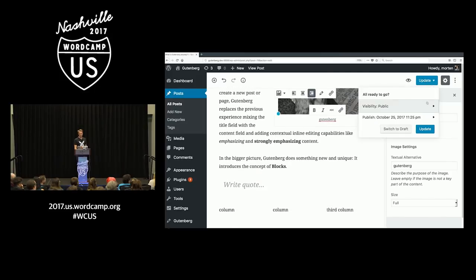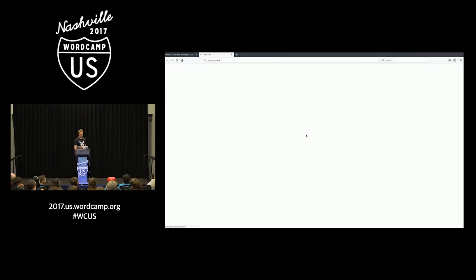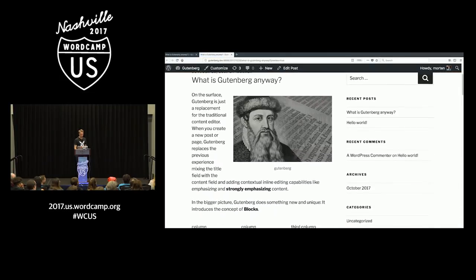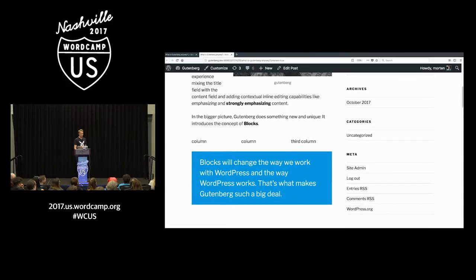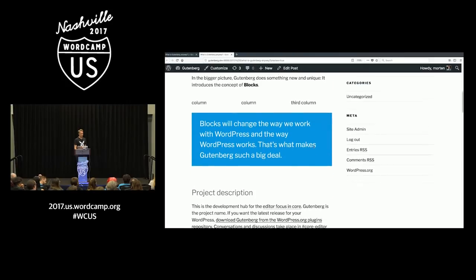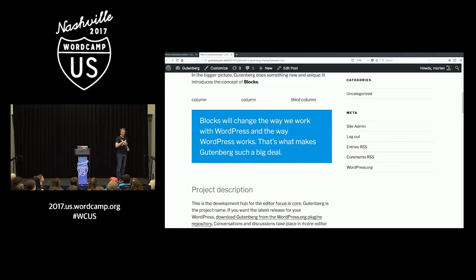Then I click update, go to the front end, and here we have the post with my image, my three columns, and my weird blue box. This just shows you that editing in WordPress changes in a fundamental way, because you now have individualized control of all the little pieces.